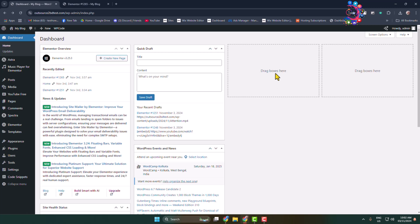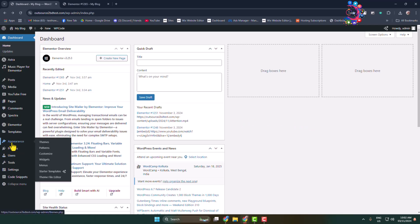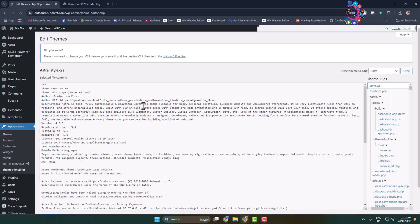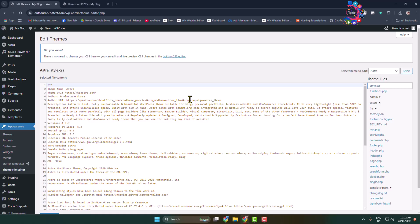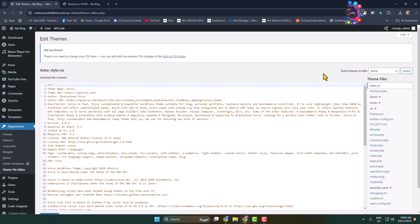To edit theme HTML, CSS, JavaScript, or PHP code, log into your WordPress admin dashboard, hover over Appearance, and click on Theme File Editor. You'll jump directly into your theme file editor. First, we need to select which theme we want to edit.